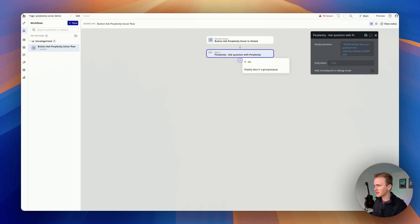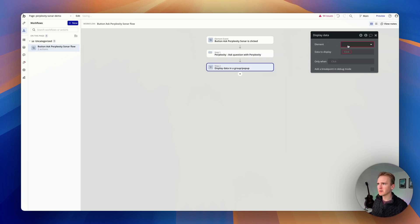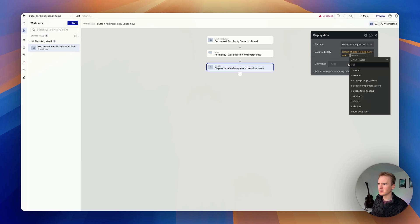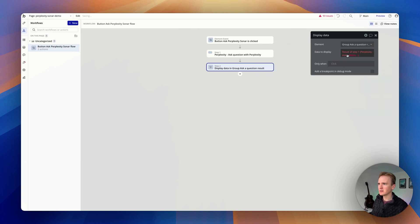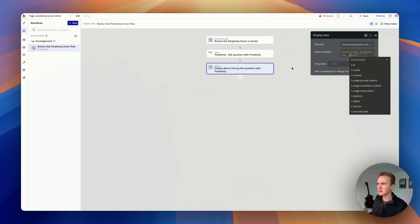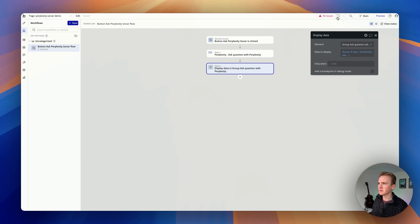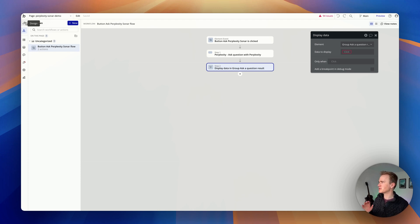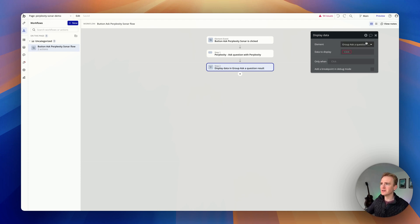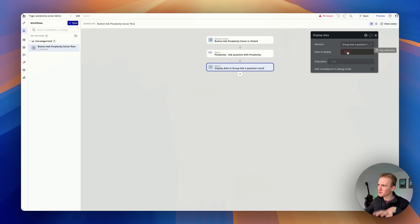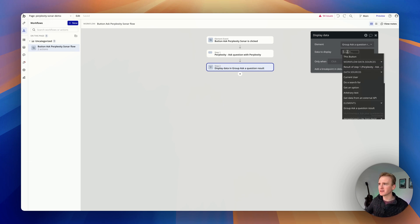This is maybe experimental for me. My challenge was I've got too many things going on in the API connector. I don't know what data type to put into the group. I just need to have the data type that is the response coming back from Perplexity.